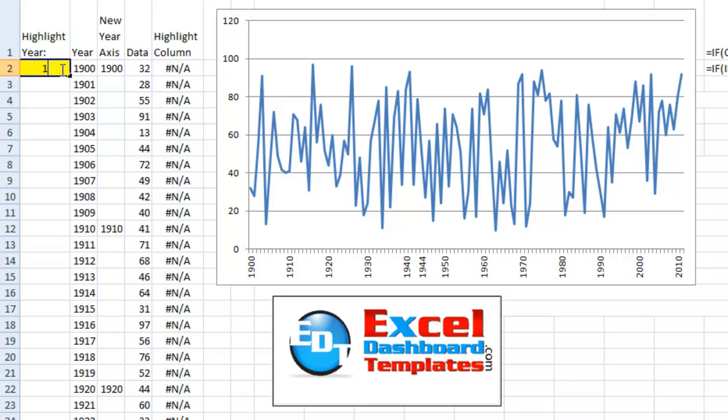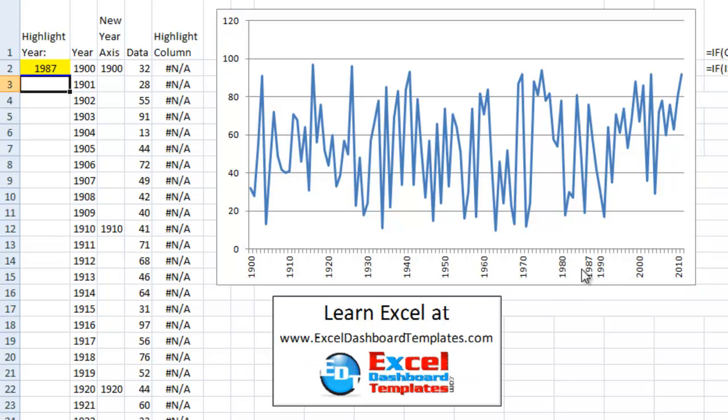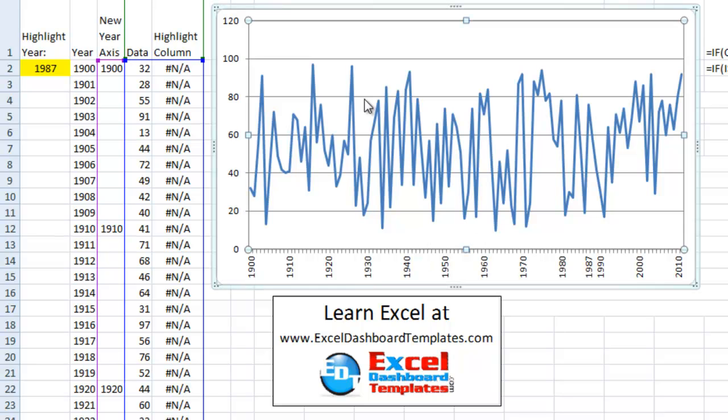So if we come over here, we change this to 1987. You'll see 1987 in the label of the horizontal axis is there. Okay.